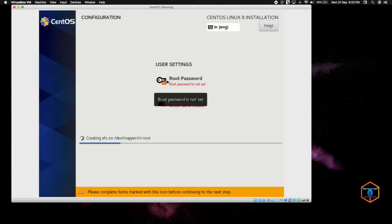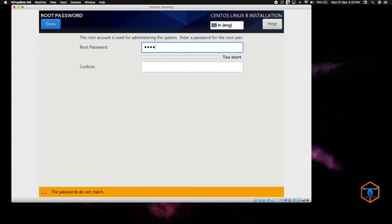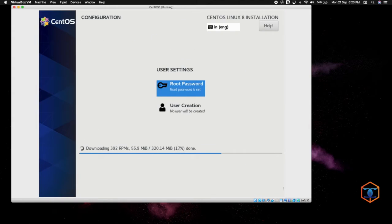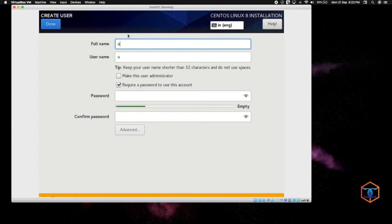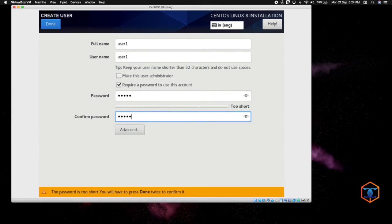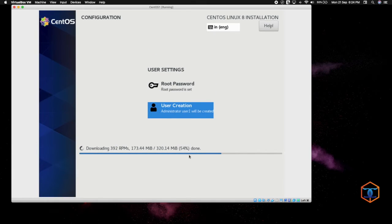It will take about 5 to 10 minutes depending on your memory and CPU. Now we are going to set the root password — for example, redhat123. You can use whatever you want. If you want to create a user, you can, or leave it as default. For example, User1 with a password. If you want to set this user as an administrator, you can do so. The installation is now almost 50% done — we have to wait a few more minutes.